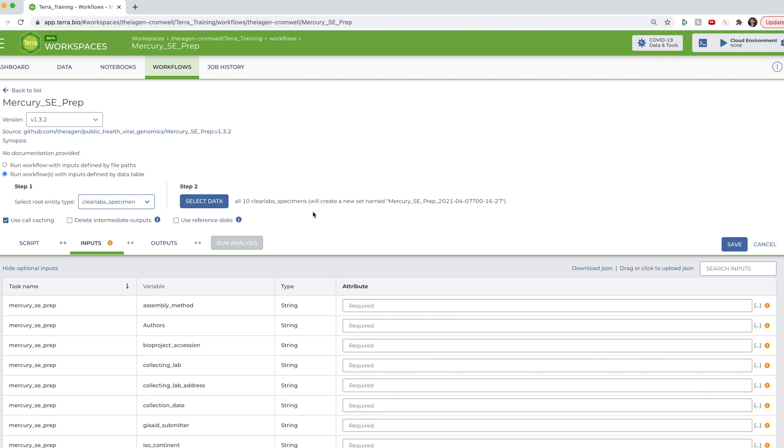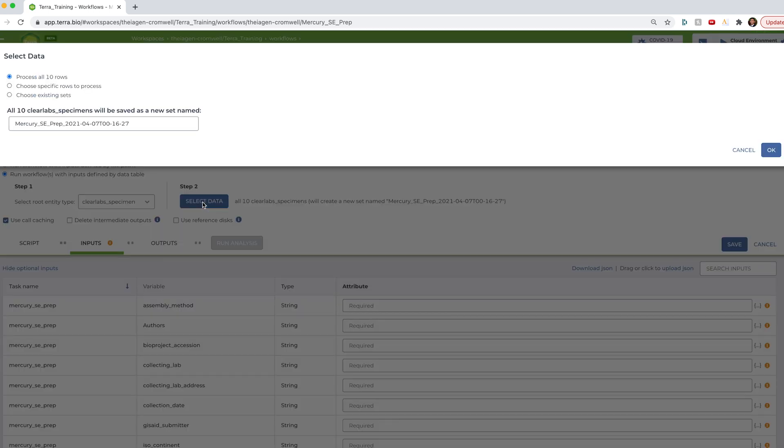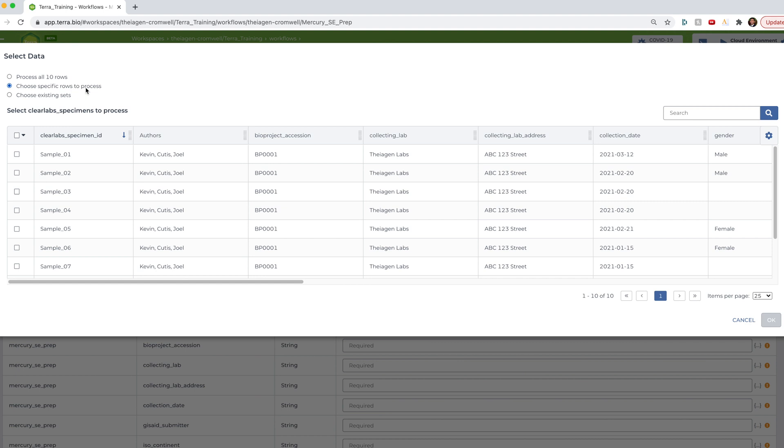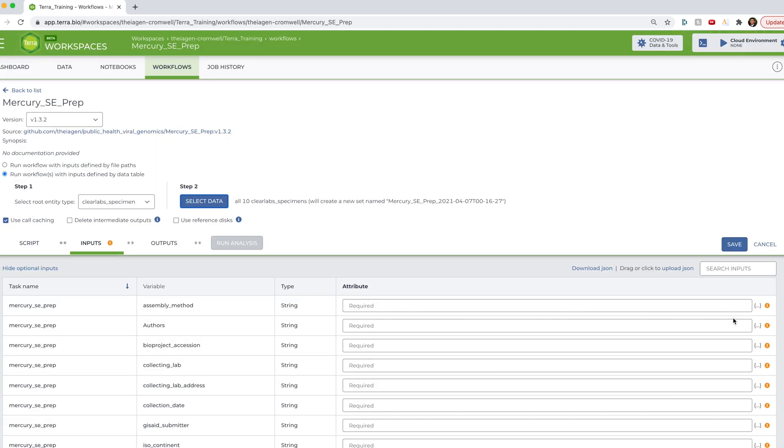And then now I'm going to start defining the inputs and outputs for this workflow. So let's first select the root entity type. And for us, it is this clear lab specimen. And you can see here by default, Terra will assume that we want to run this workflow for all samples within that data table. In our case, this is exactly what we want. But if we only wanted a specific few samples to analyze, we can go ahead and hit select data and choose specific rows to process. And you can use this search bar to filter our table by for example, run date. Okay, but in our case, we won't be touching anything here since we want to prepare submission files for all 10 samples.